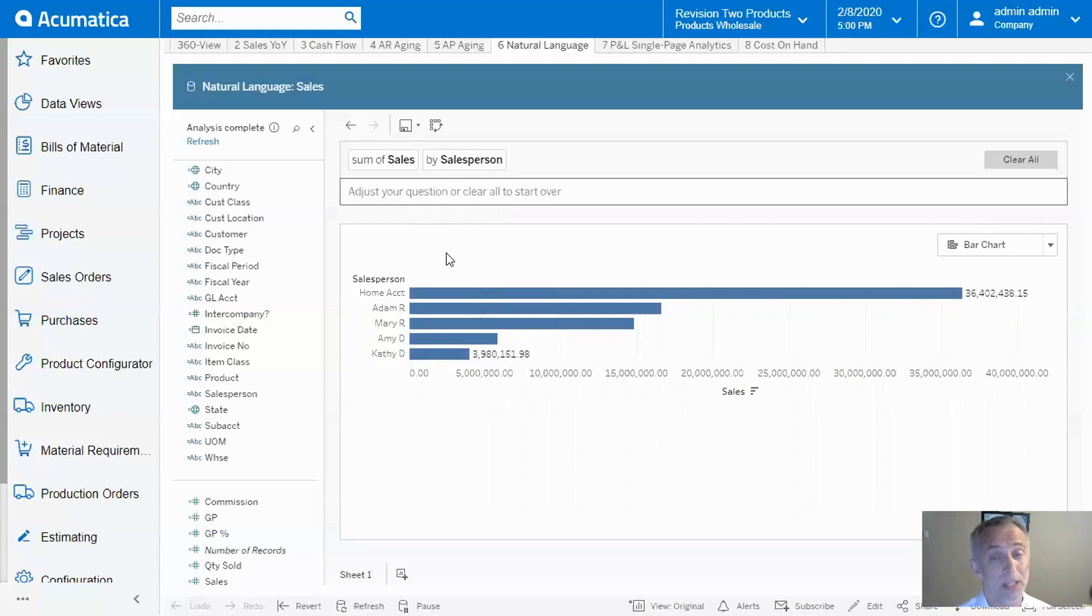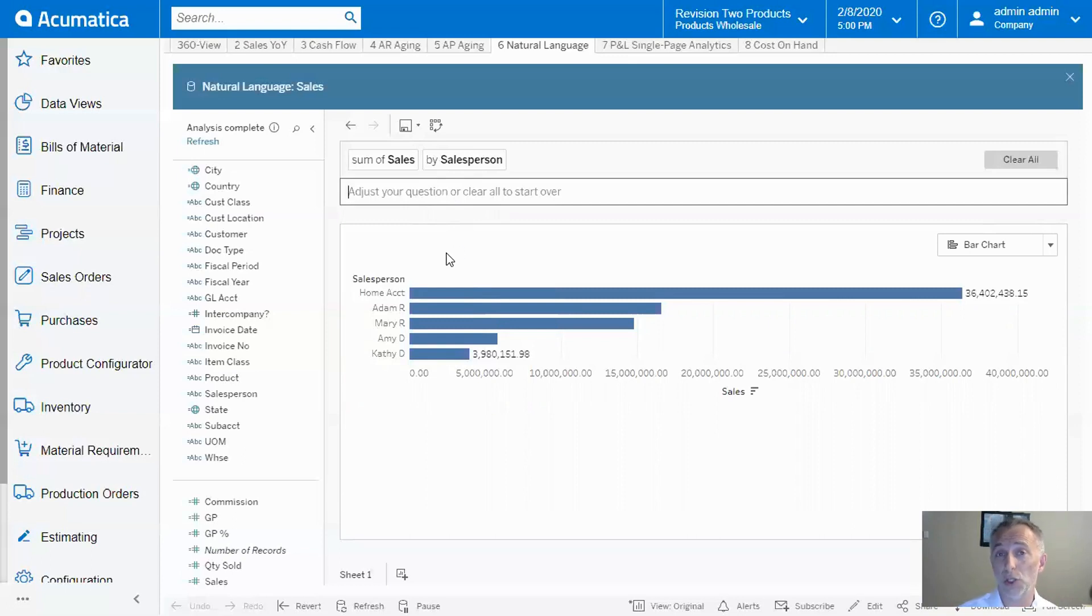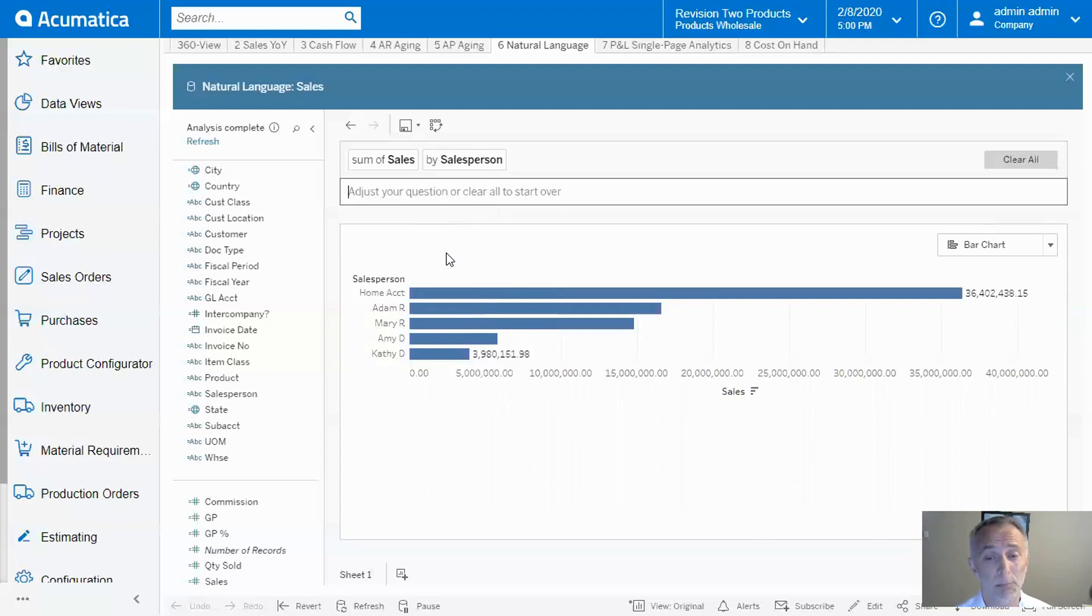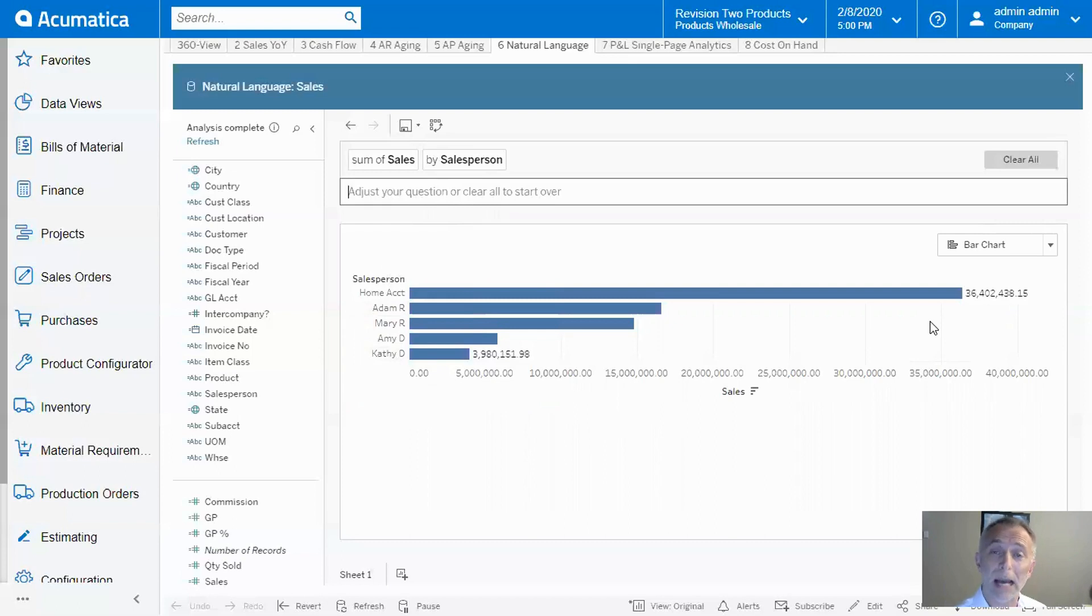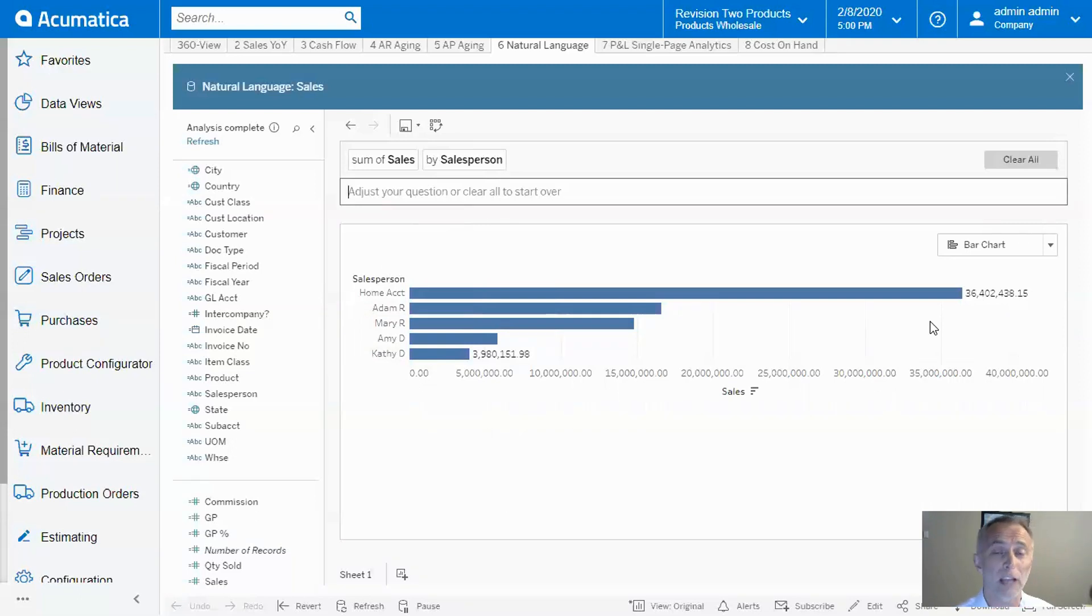Now, just like in Google, if you don't articulate your question correctly, you might get the wrong information. In this example, when I look at sales by salesperson, I see the numbers are too high. In my mind, I was thinking to look at sales by salesperson in 2019, but the tool gave me the total company history.